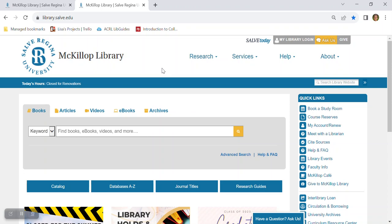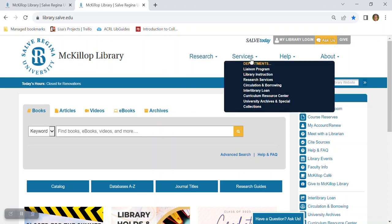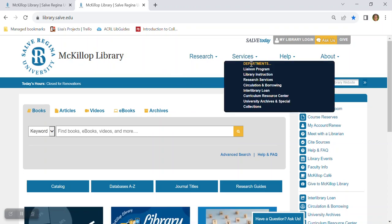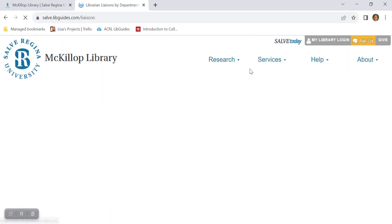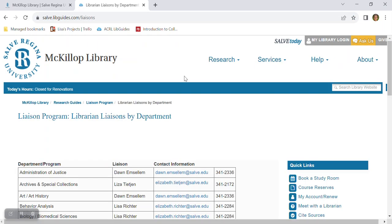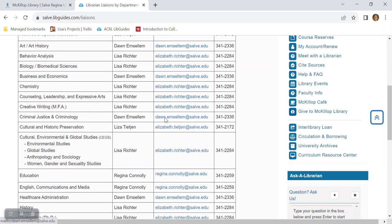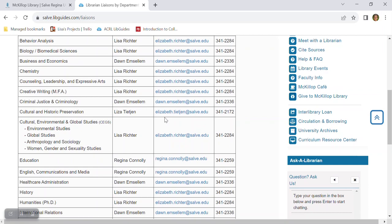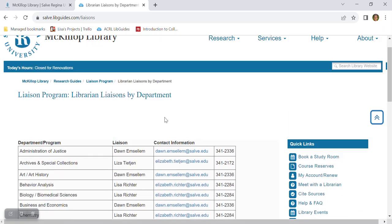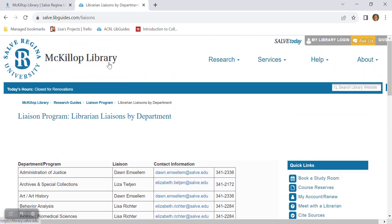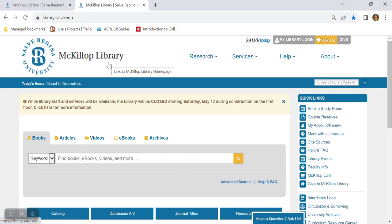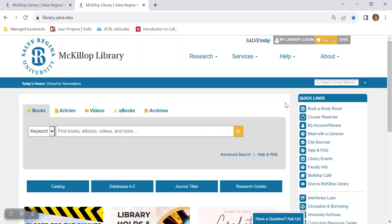To find your liaison librarian, just click this link, services, and then go to liaison program. Locate your department and then your librarian. Librarians are available to meet with you for individualized research appointments and this can be done online or in person, whichever you prefer.